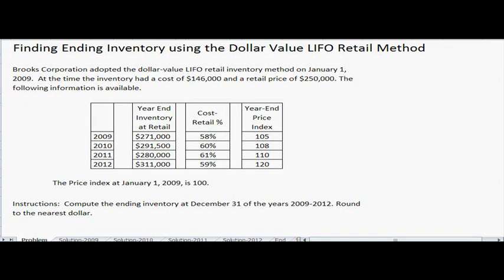My name is Brooke Bexted and I'm from the Beta Alpha Psi Chapter from the University of Wyoming. Today I'm going to be doing exercise 9-27 and we're going to be finding ending inventory using the dollar value LIFO retail method. First I'm going to read the problem and then we'll go through the solutions together.